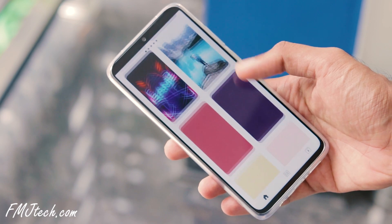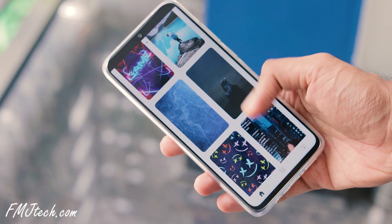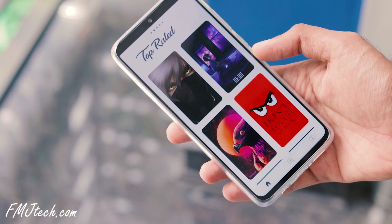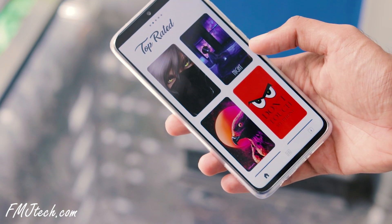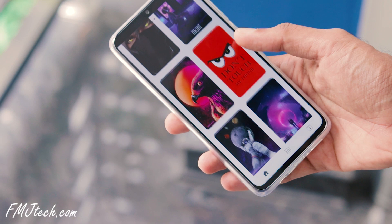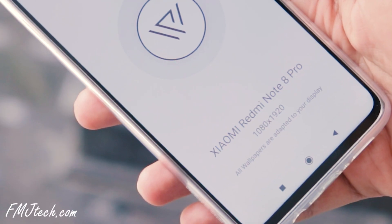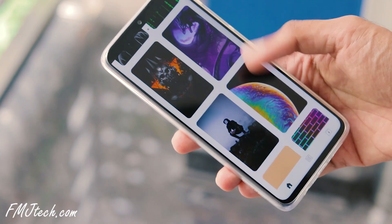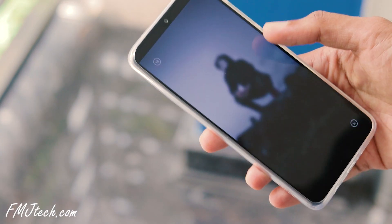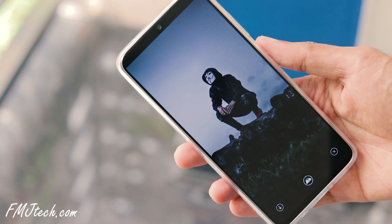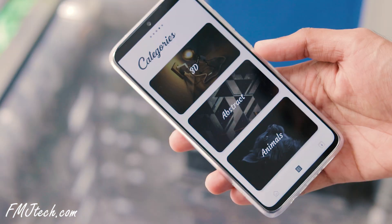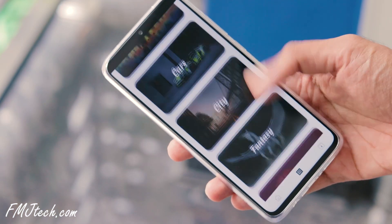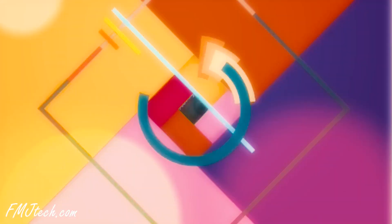Wallax has a plethora of beautiful 4K and HD wallpapers for your smartphone. Unlike other wallpaper apps, it provides adaptive wallpapers based on the resolution and type of display of your smartphone. All the wallpapers are nicely arranged in separate categories.